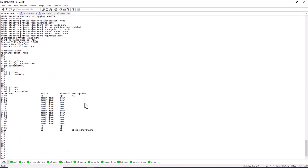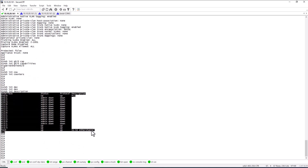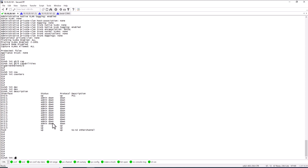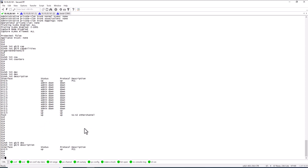Another frequently used command is 'show int description'. This gives you the description of all ports. In this example, descriptions are only available for gig 0/0 and port-channel 10. When ports are labeled, this command is very helpful to identify what's connected. You can also target a specific port with 'show int gig 0/0 description', which shows there's a PC1 connected to that port.